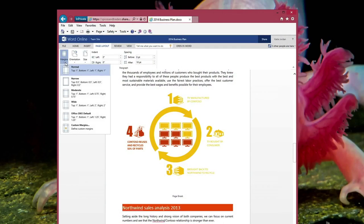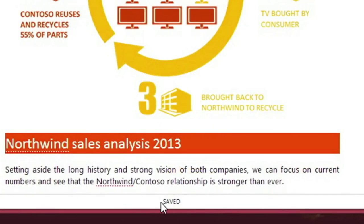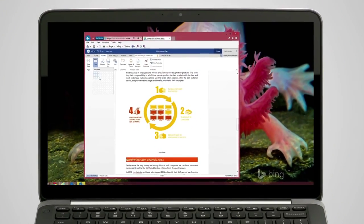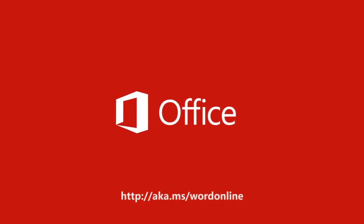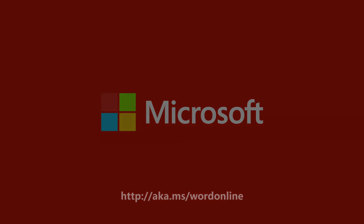And with Office Online, the document is automatically saved in the cloud. Unmistakably productive. Unmistakably Office.